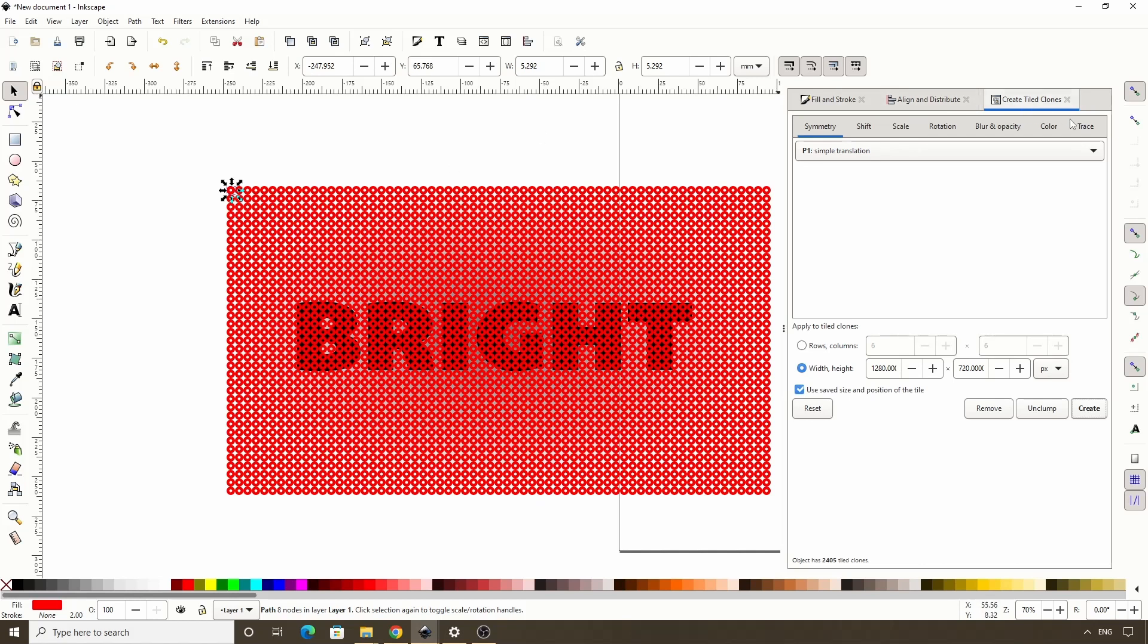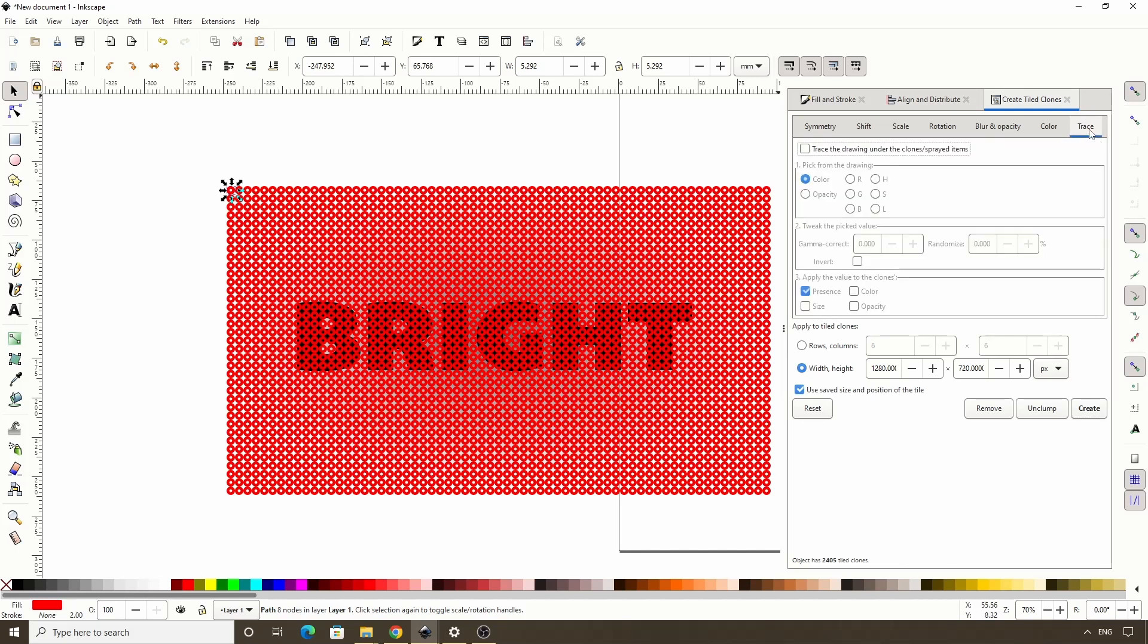To do this, let's switch to the Trace tab here, which lets us use attributes of the drawing under the clones to affect the appearance of the clones. First, we need to turn it on by checking this box. For Section 1, Pick from Drawing, let's select Opacity. And for Section 3, Apply the value to the clones, let's turn off Presence and turn on Size and Opacity.